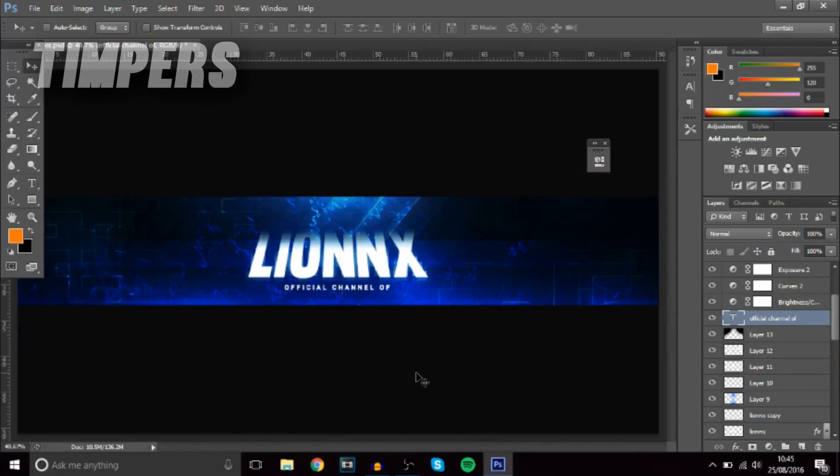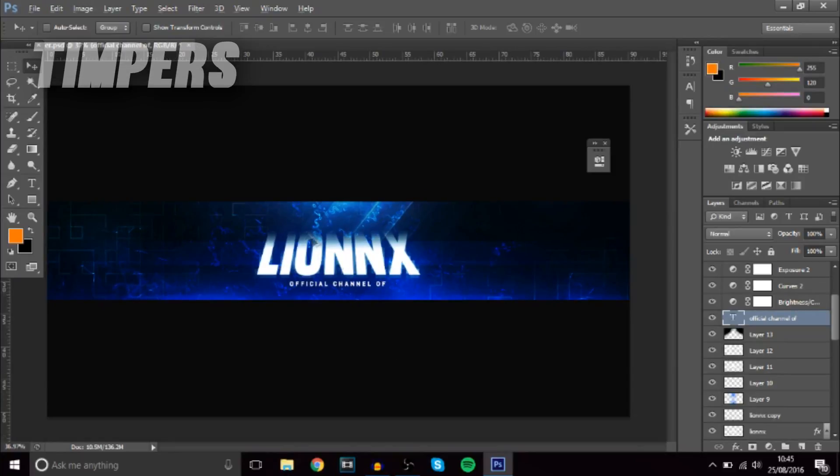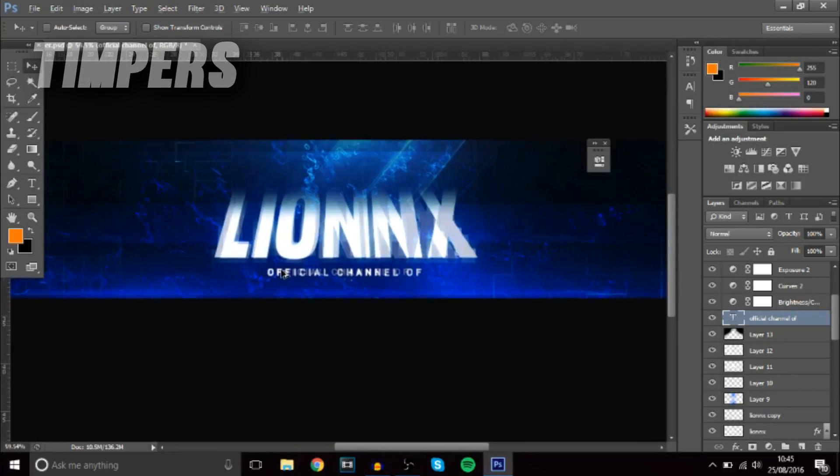Yo guys, what is going on — Timpers here, and in today's video I'll be talking to you guys about my top 10 favorite and most useful keyboard shortcuts to use in Photoshop. They're really easy, and a lot of you guys have been asking how to use shortcuts, so today I'll be showing you. Make sure you smash the like button, subscribe if you're new, and with that let's get into the video. I'll be showing you the shortcuts over on this YouTube banner.